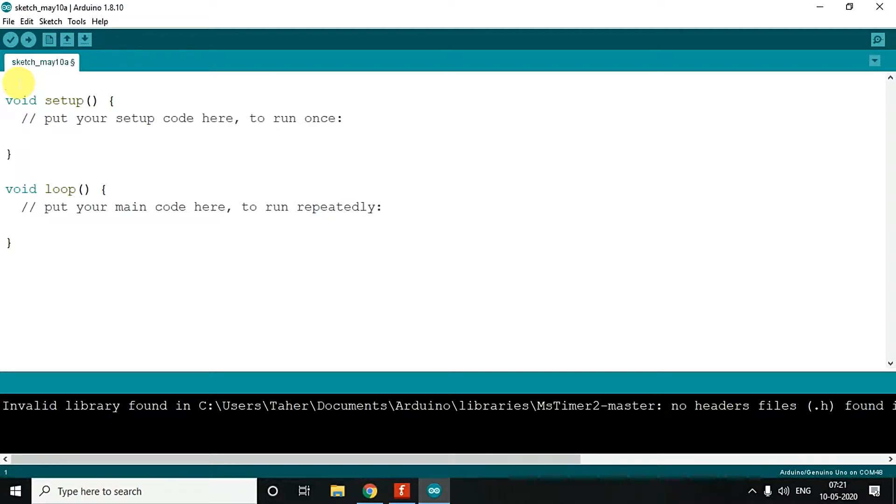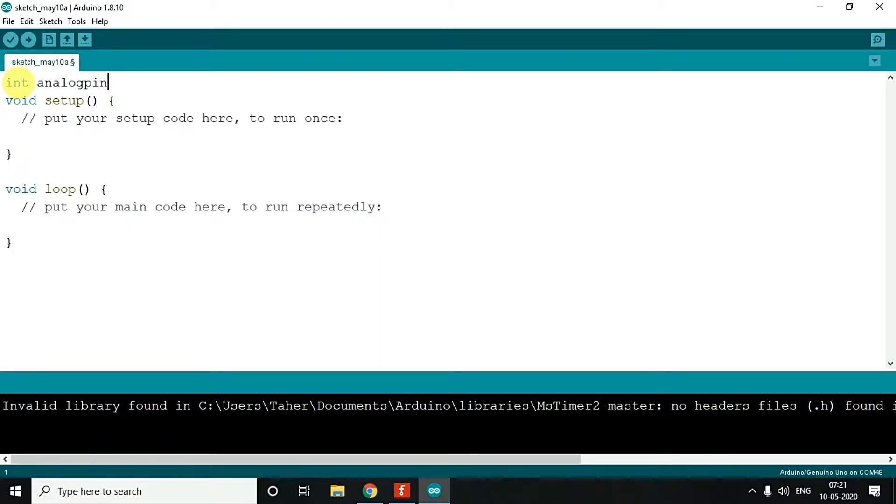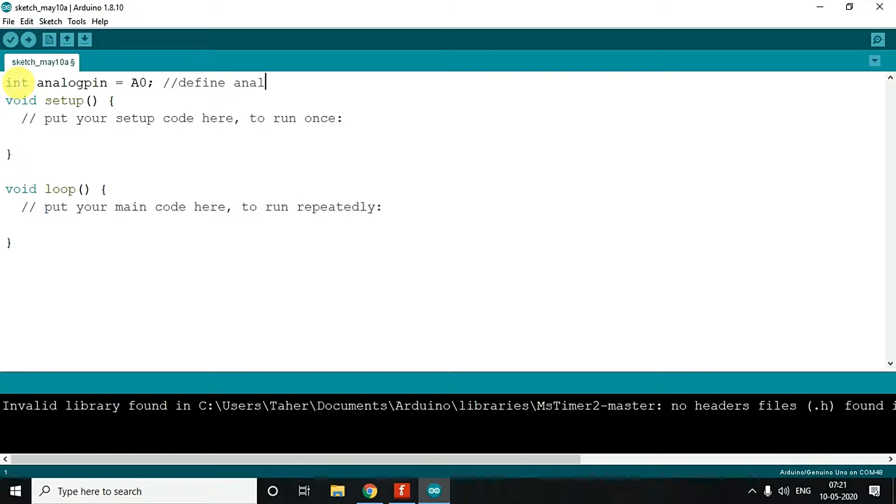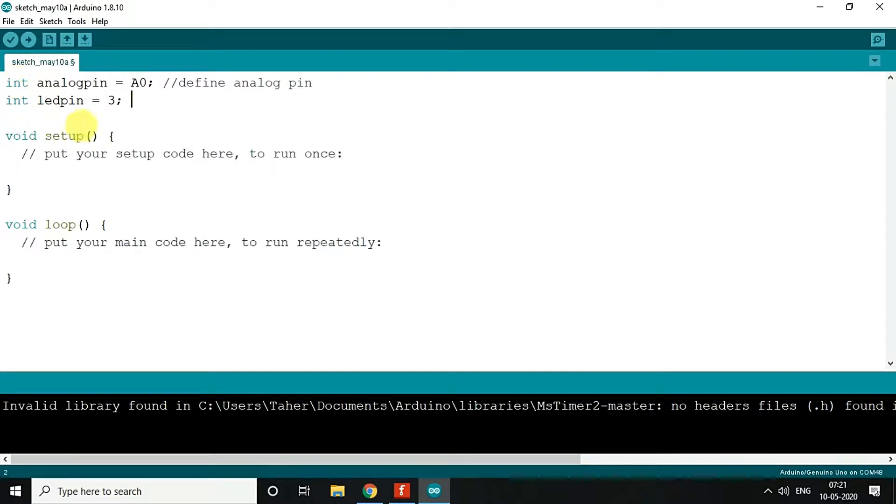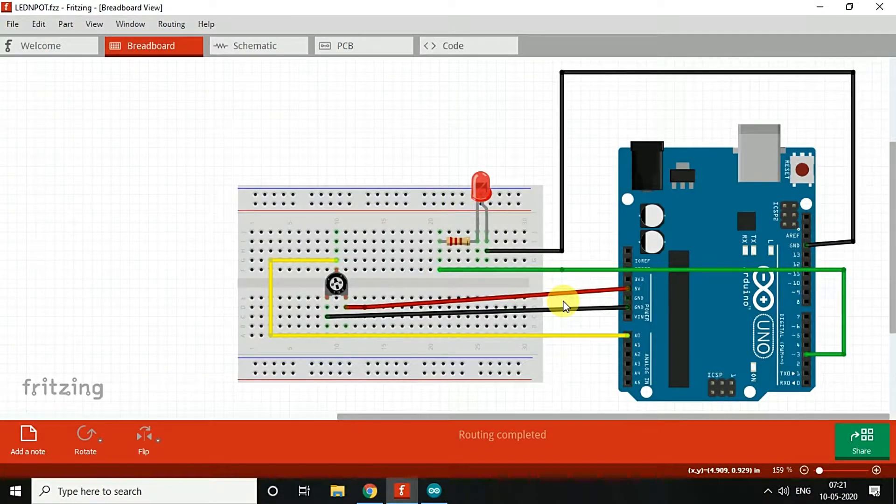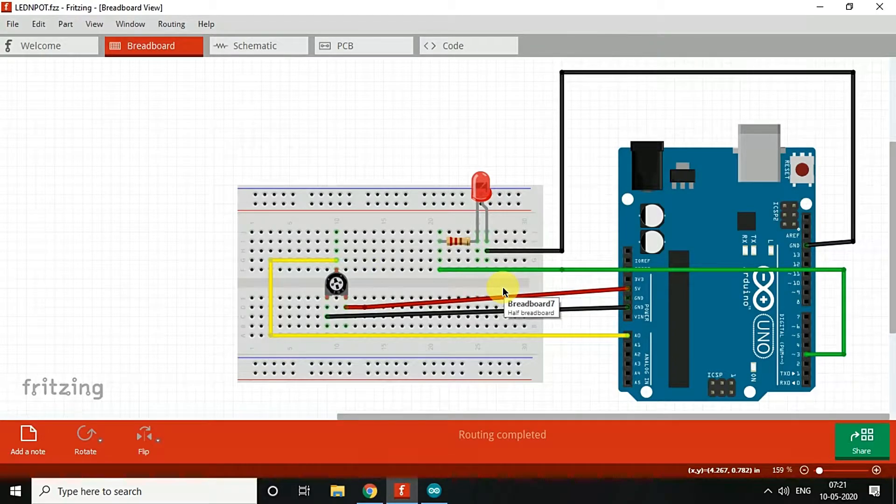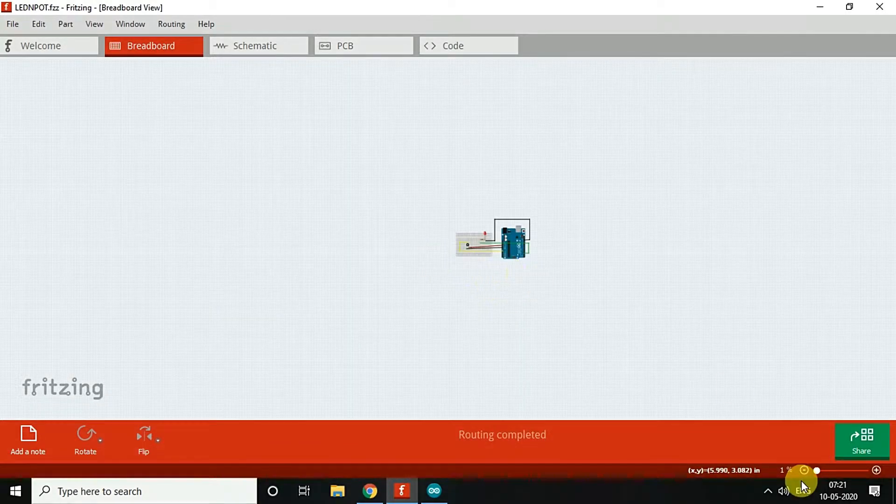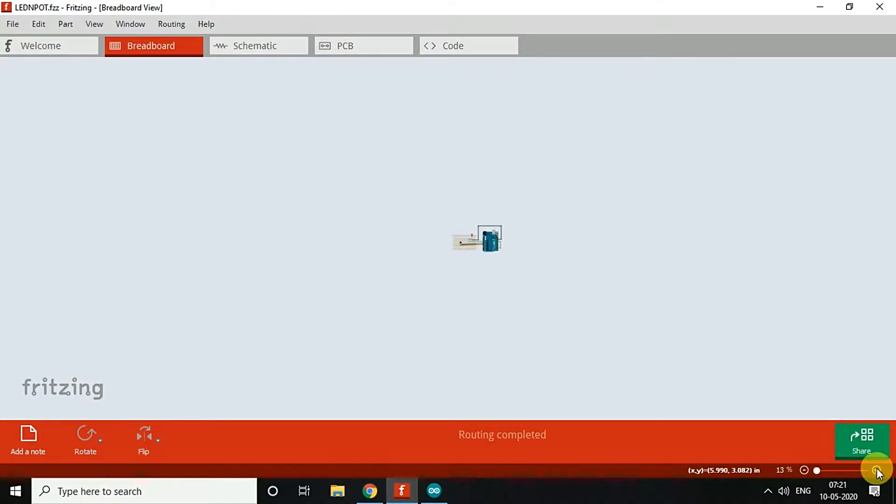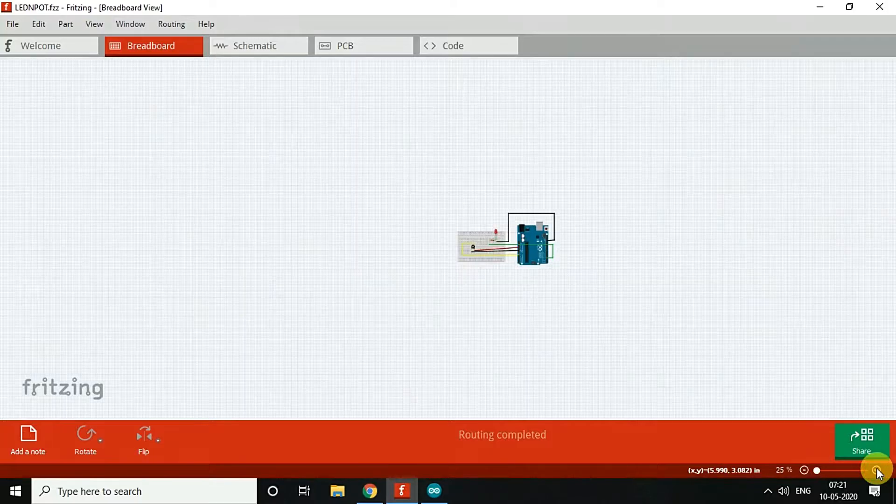So let's see how you can do it. First, we define analog pin on A0, then we define the LED. We use pin 3 as per the circuit diagram. So the circuit diagram is over here, the LED is connected to pin number 3. We'll understand the circuit diagram as well once we are done with the code.